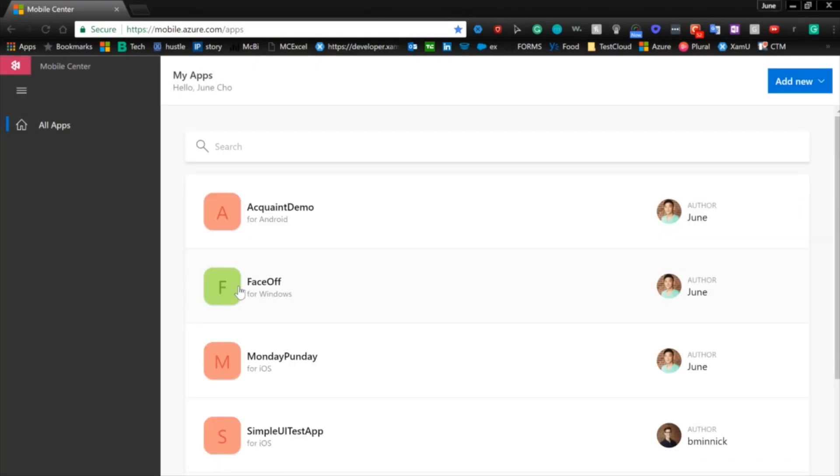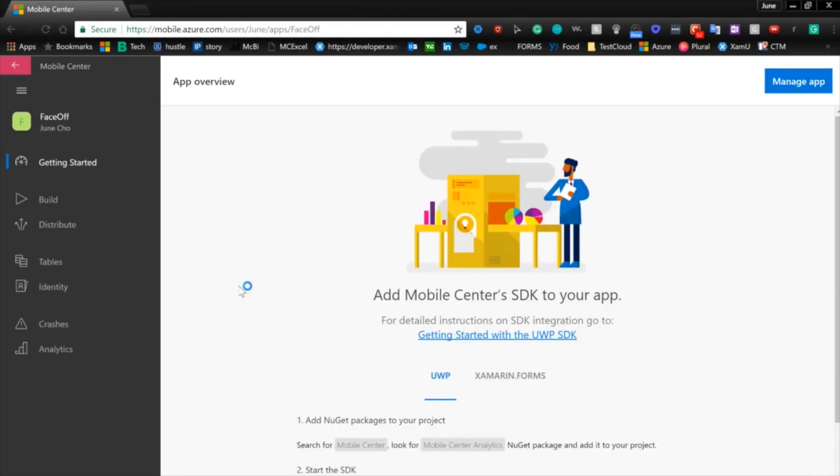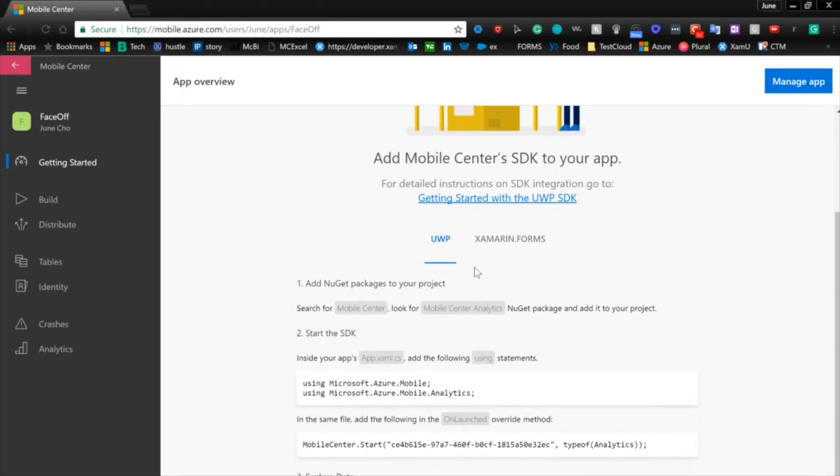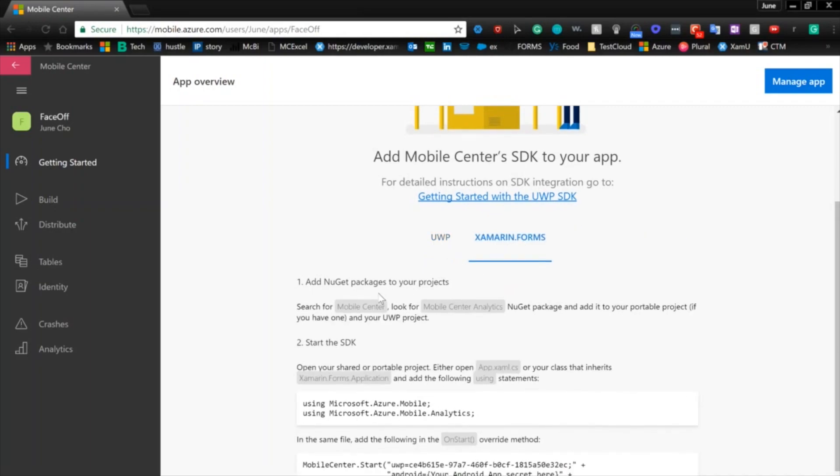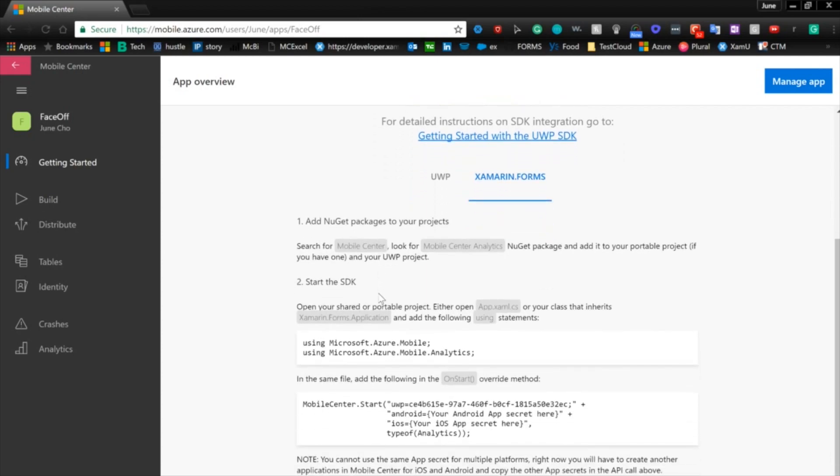After we added our app into Mobile Center, you can see that Mobile Center created a nice, beautiful icon for us. We'll click into Faceoff and then we're greeted by this getting started page. So here, we'll pick our platform that we used and I use Xamarin.Forms here and it will tell you exactly what we need to do to connect our app into Mobile Center.